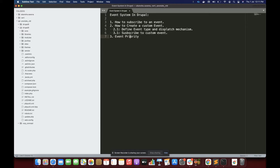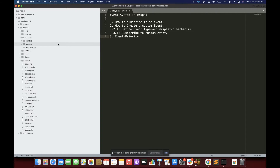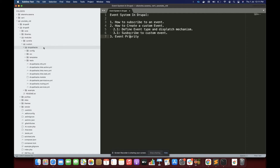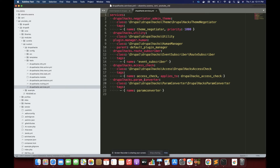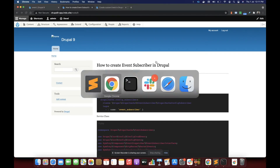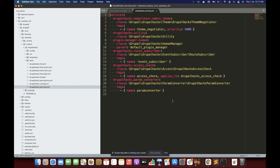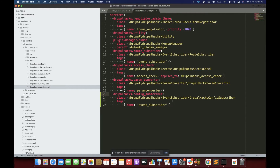Let's get started by subscribing to an event so we can understand some basics of the event system in Drupal. I have a custom module called DrupalHacks and I will be doing everything for this demo in this module. To create an event subscriber we have to write a service. I have a service called DrupalHacks config subscriber.